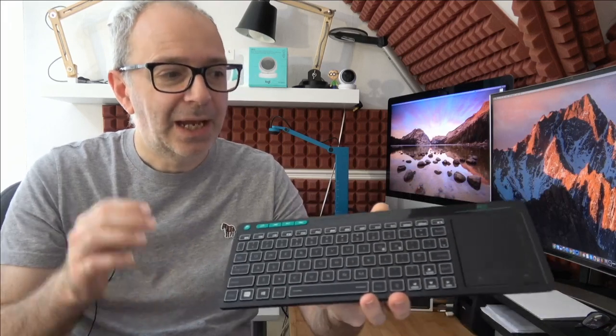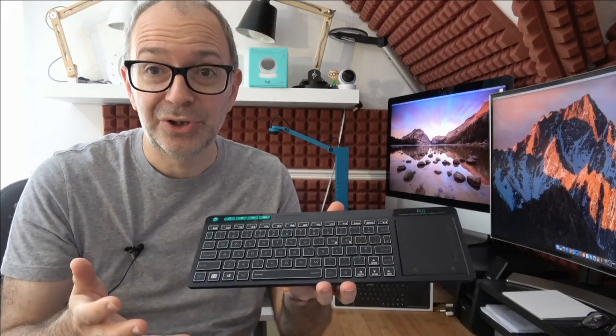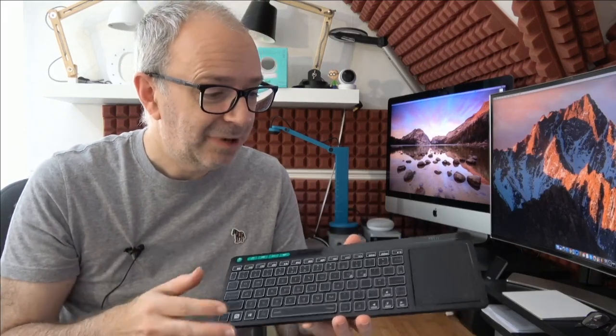And also we've of course got a touchpad here as well with left and right sort of mouse button click areas, so very very nice that we've got this trackpad integrated. It lends itself to sort of working on a sofa, for example, maybe using it on a big screen or indeed just on a desk or in a mobile fashion as well, perhaps you're using this on the go. Really a beautiful looking keyboard.